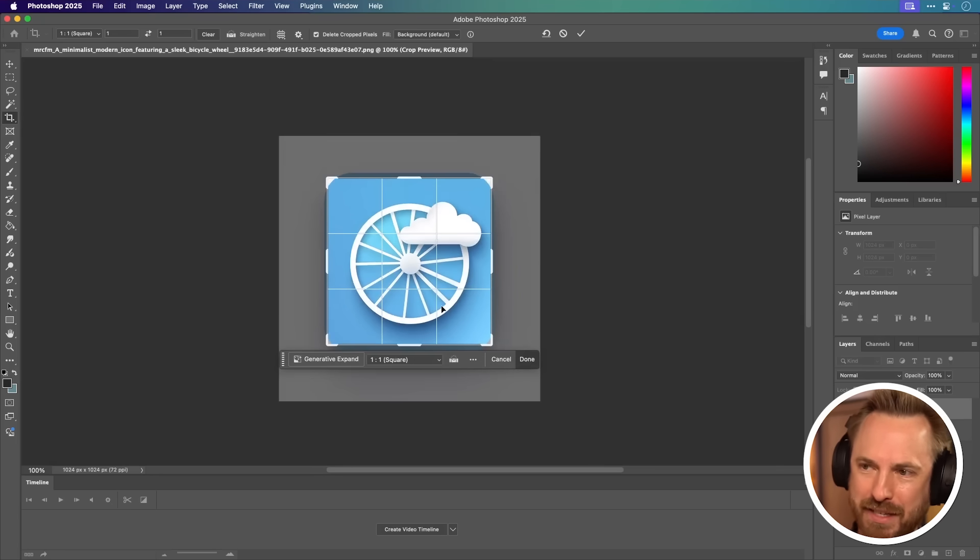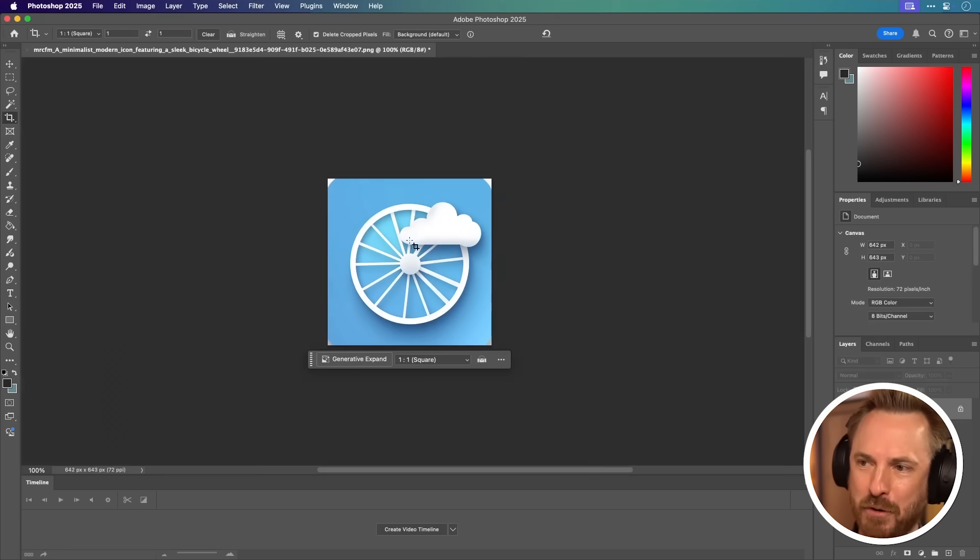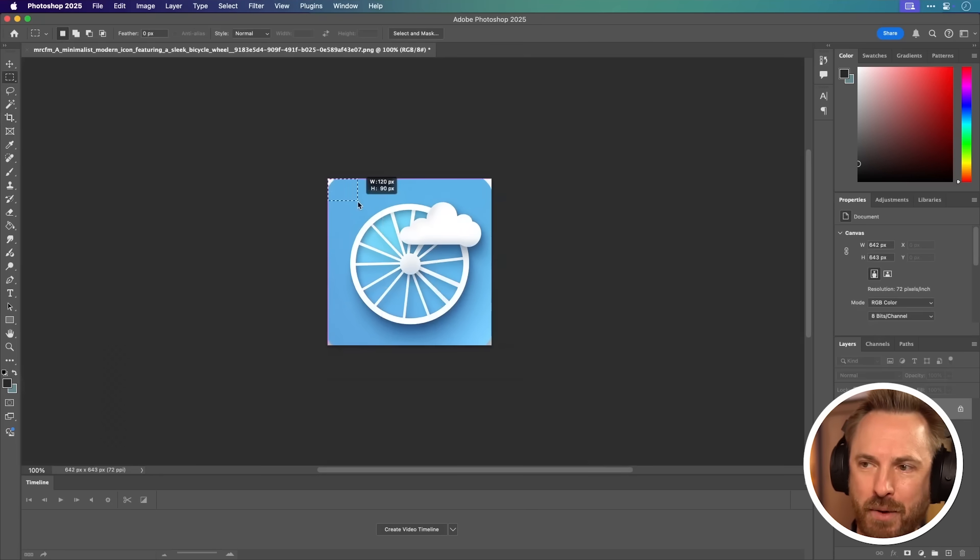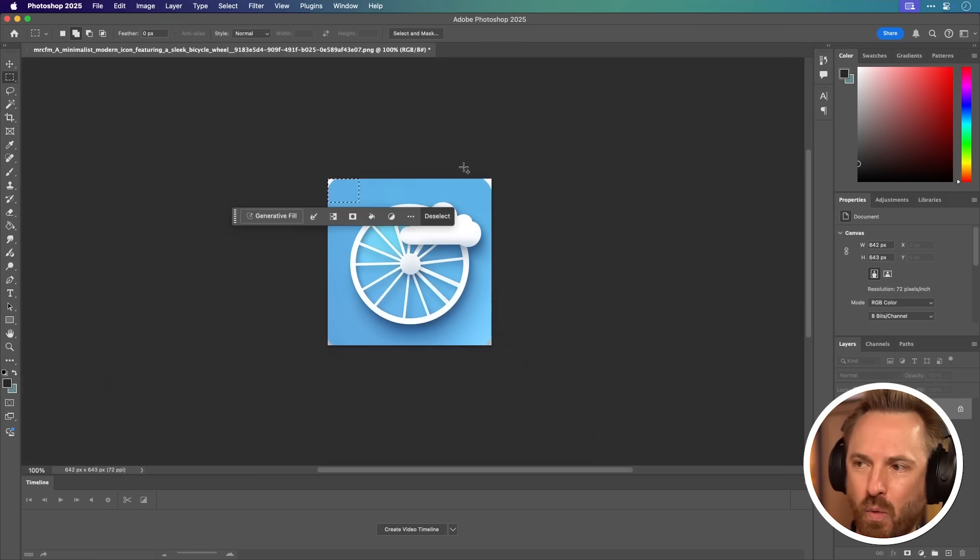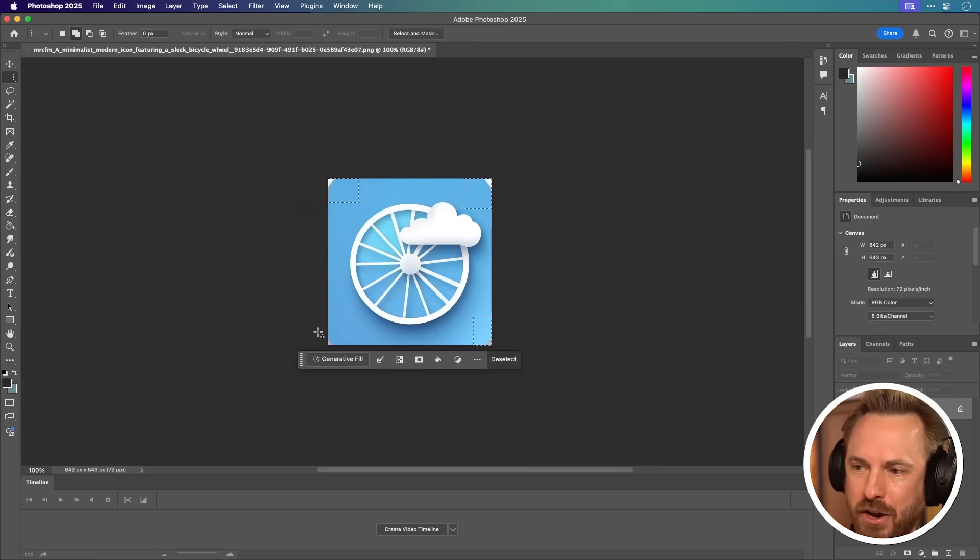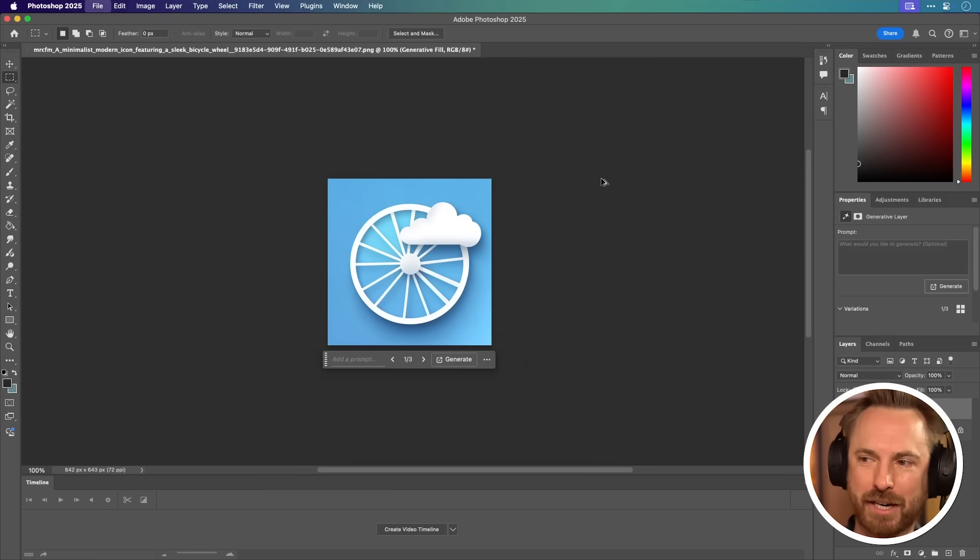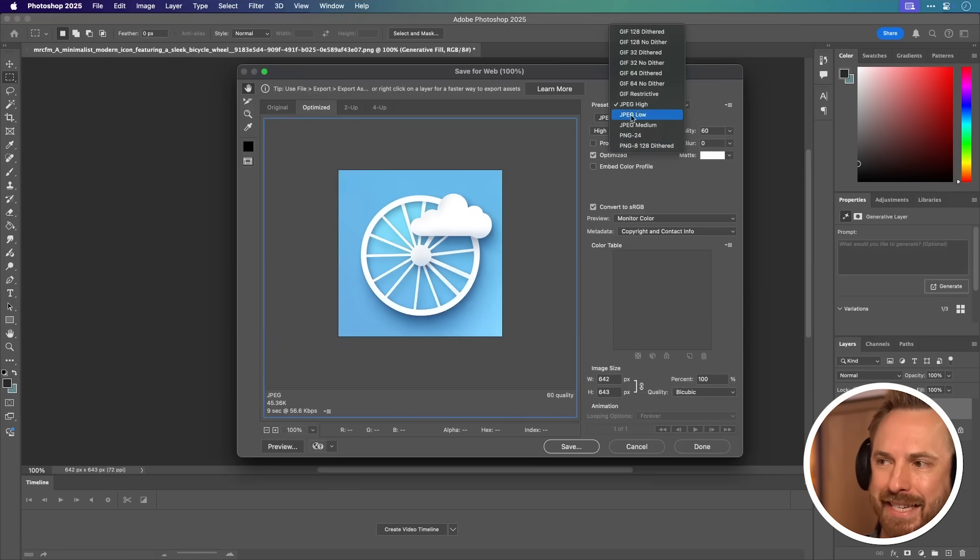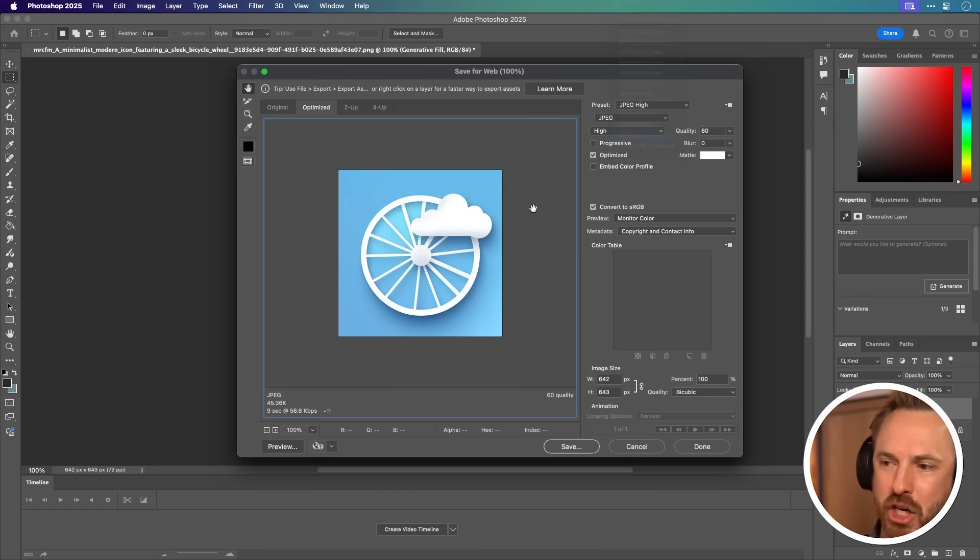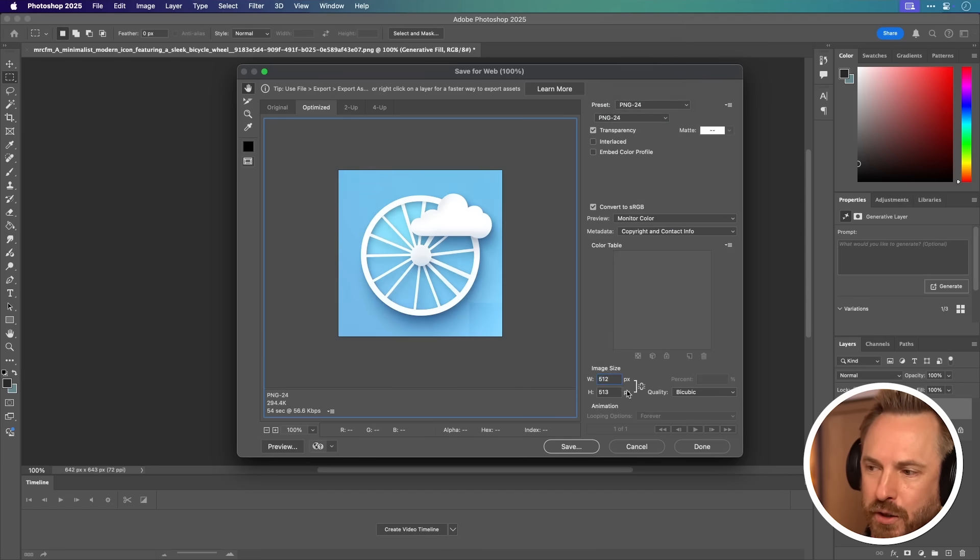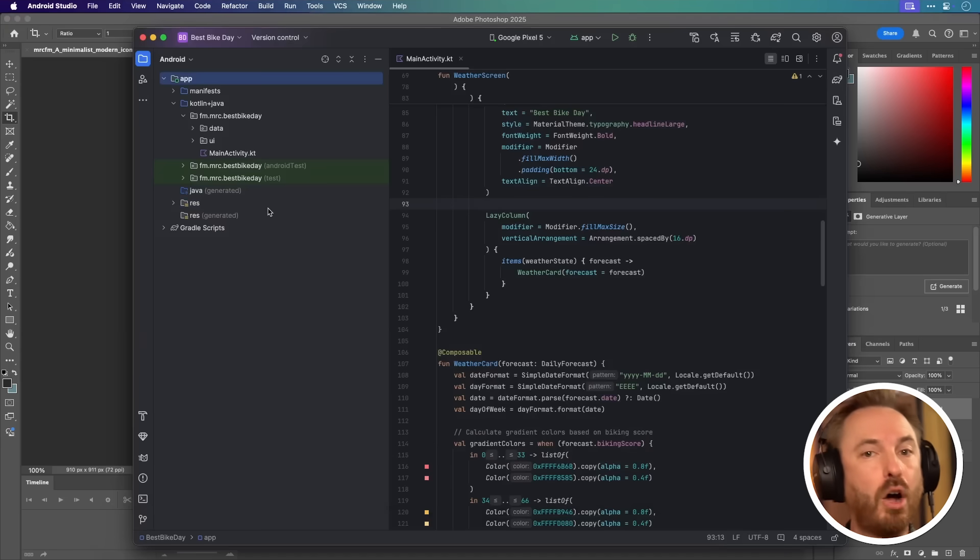I can just zoom this in and maybe use a little bit of generative fill to get rid of those little white splotches at the edge like so. And there's our app icon, which I'm going to save out as a PNG file. And actually, the size needs to be 512 by 512. So let's make sure that's exactly correct.